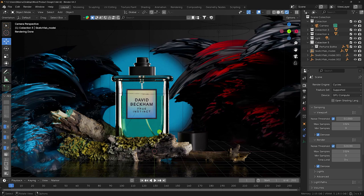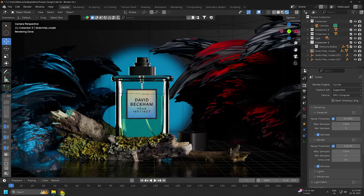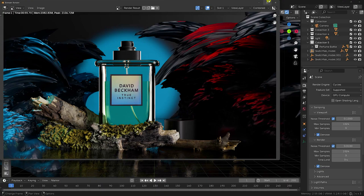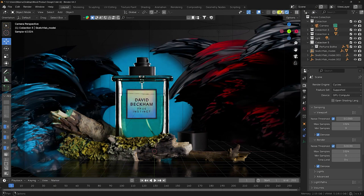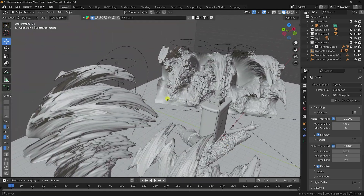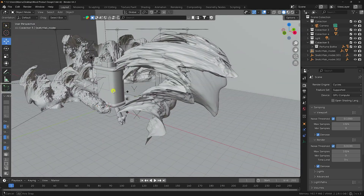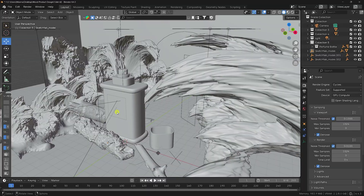Welcome back to my channel for tutorials. Today I'll teach you how to create a professional 3D product design in Blender. That's my composition and my final render preview — the lighting and composition is perfect. You can download this project file via the link in the description.